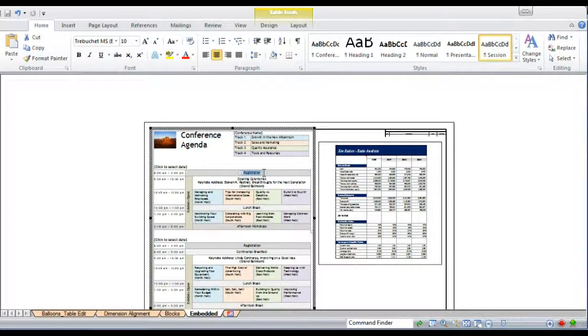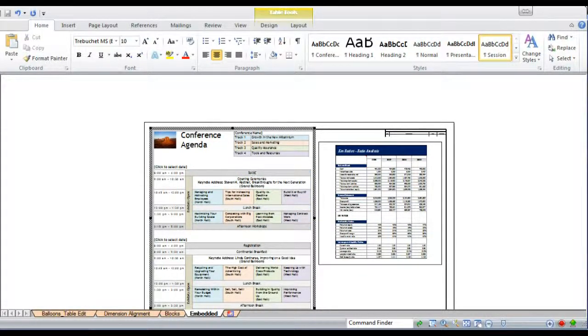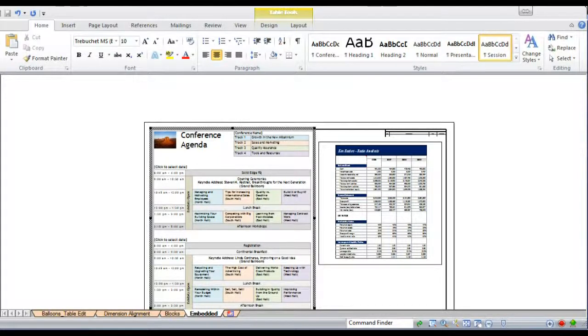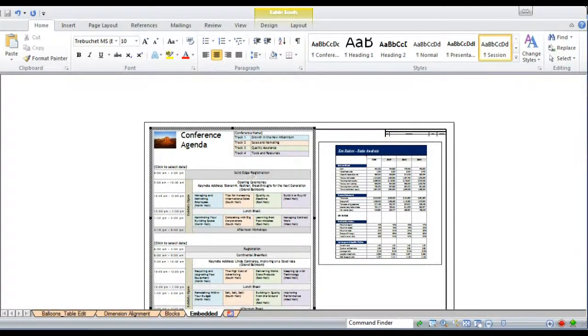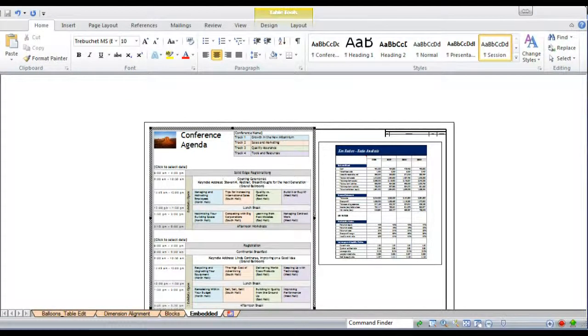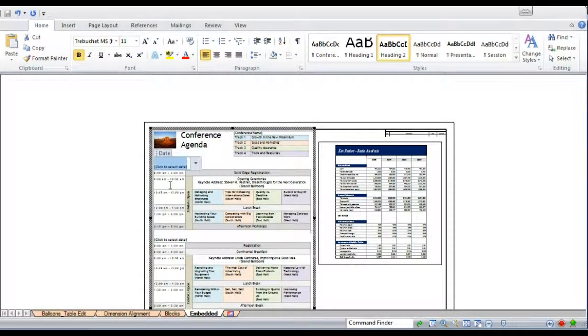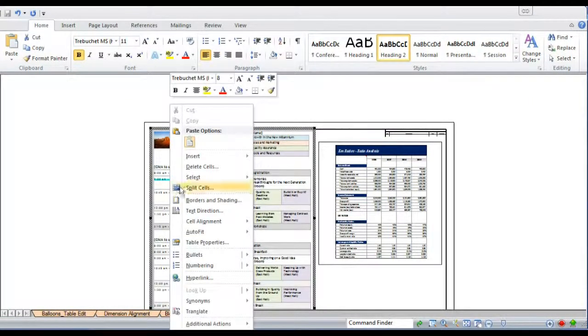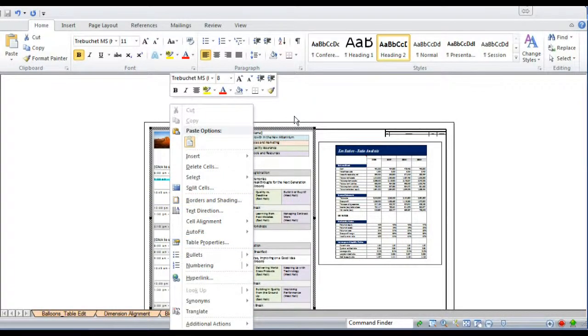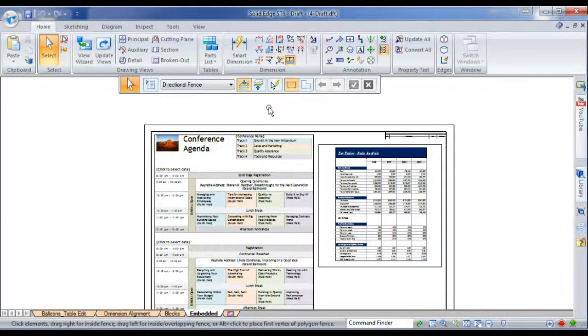And basically you can change the layout, the text formatting, anything you want about this document. You just change it directly within the Solid Edge interface. All of my right-click menus are all the same.